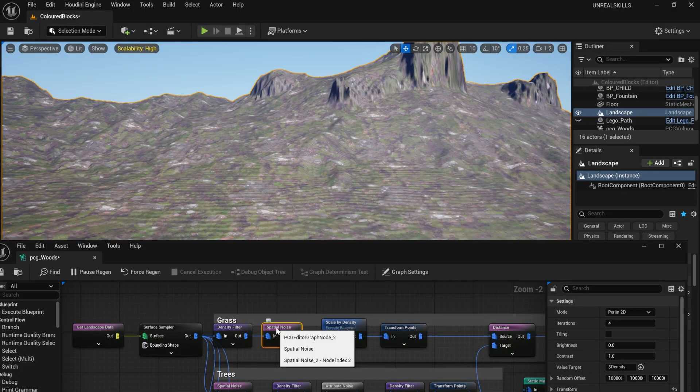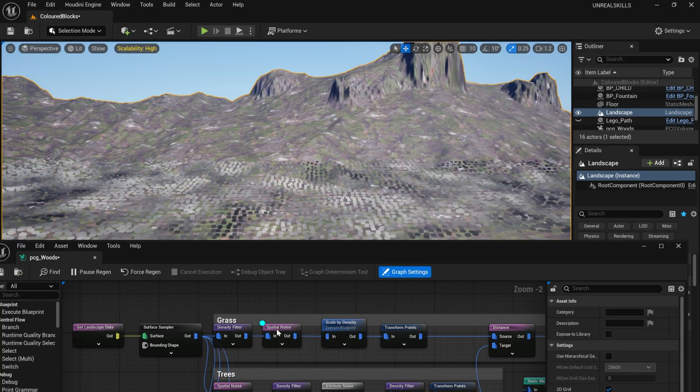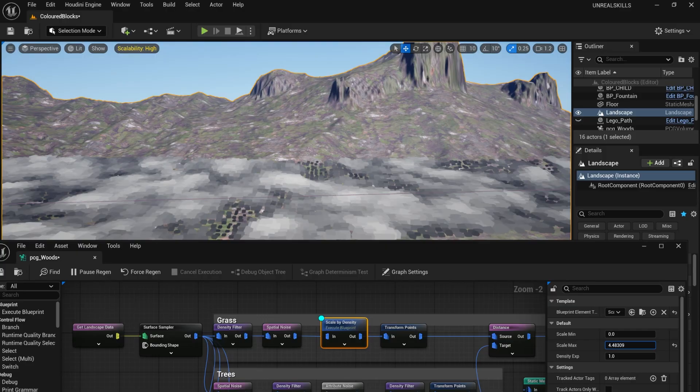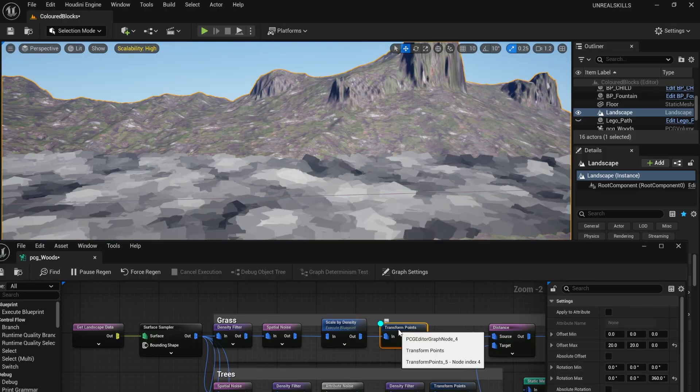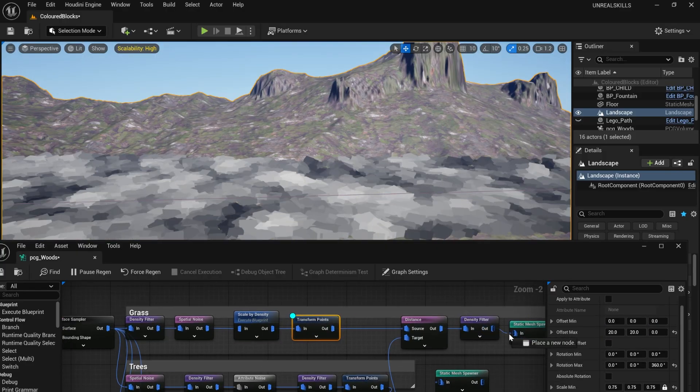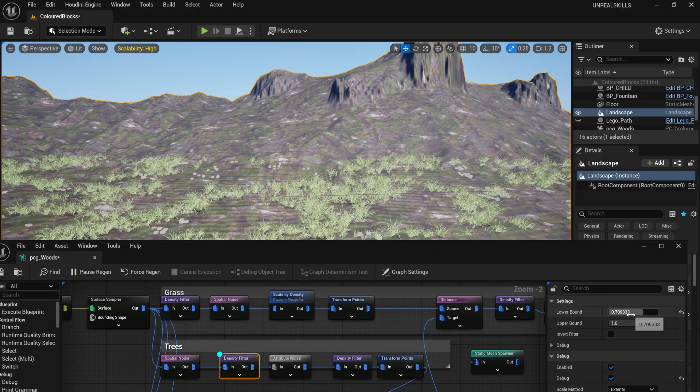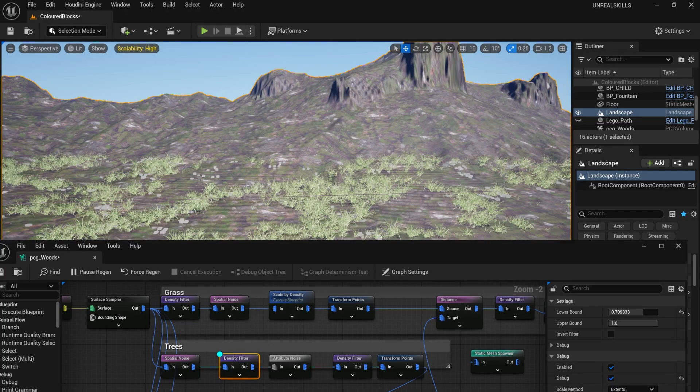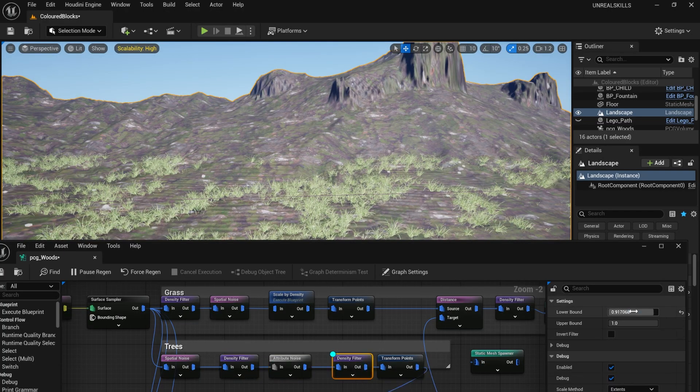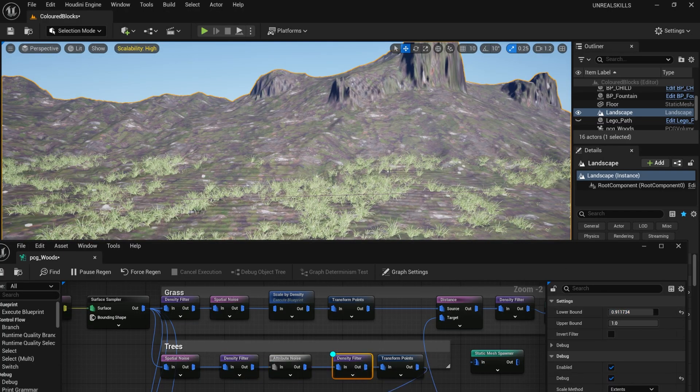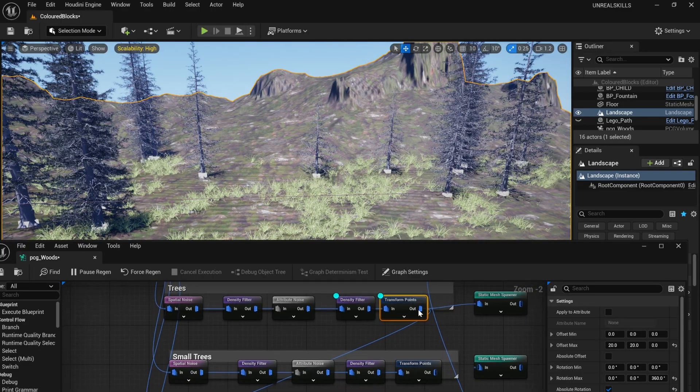I used a spatial noise node to replicate the patchiness of grass. I then scaled by density to make the middle of each patch taller. For the trees, I filtered down my spatial noise some more. I added attribute noise to re-roll my points so that I could filter them down even further.